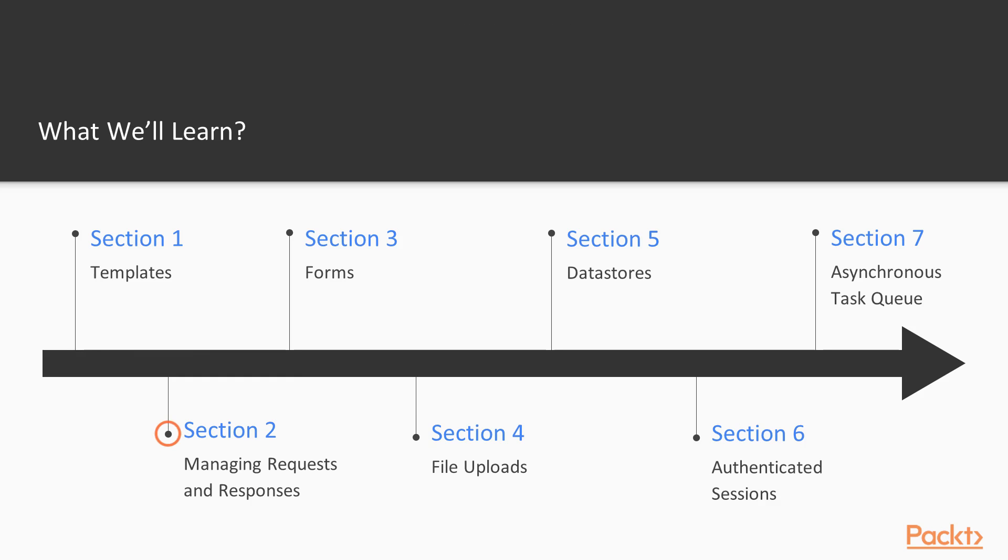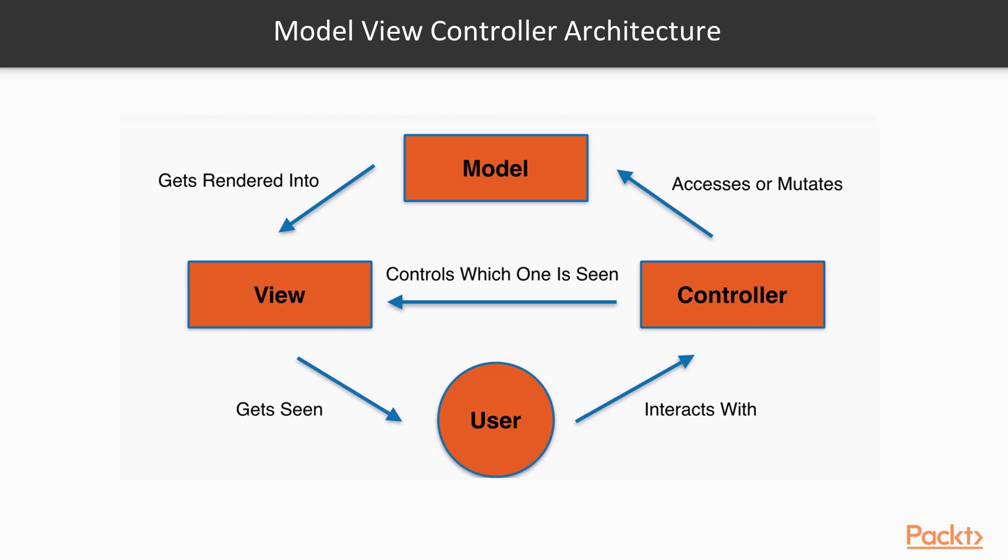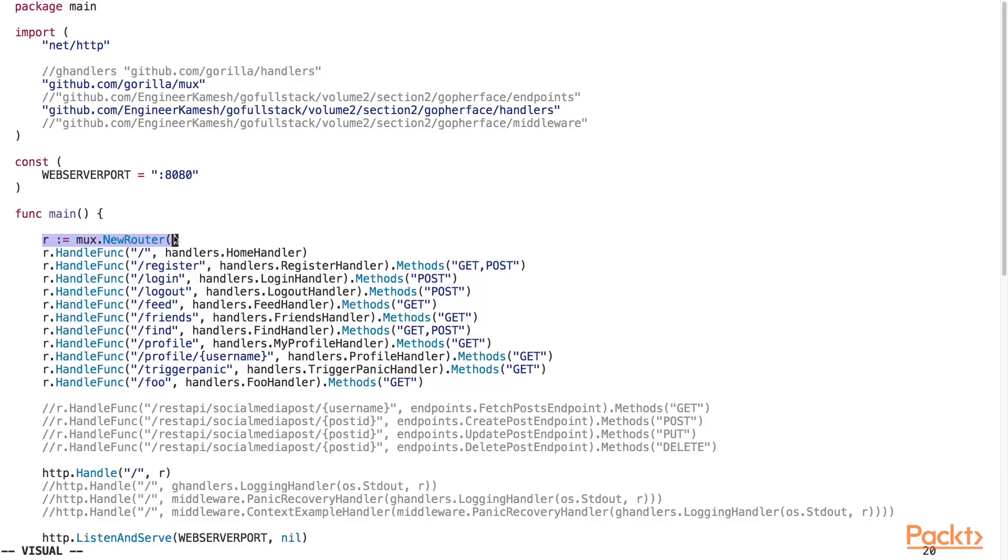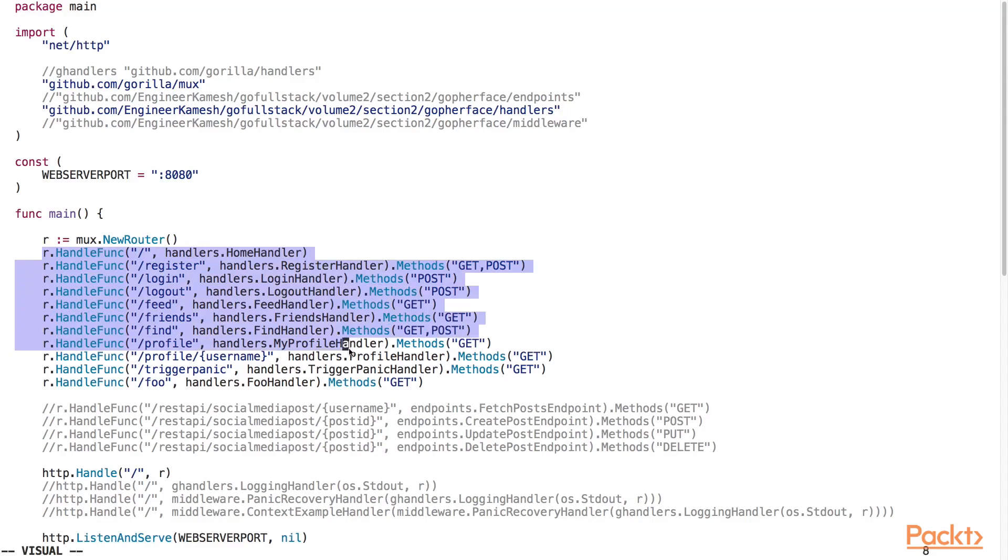In Section 2, Managing Requests and Responses, I will introduce you to the Model View Controller pattern. I will also show you how to register routes and associate handler functions for them using the GorillaMux package.